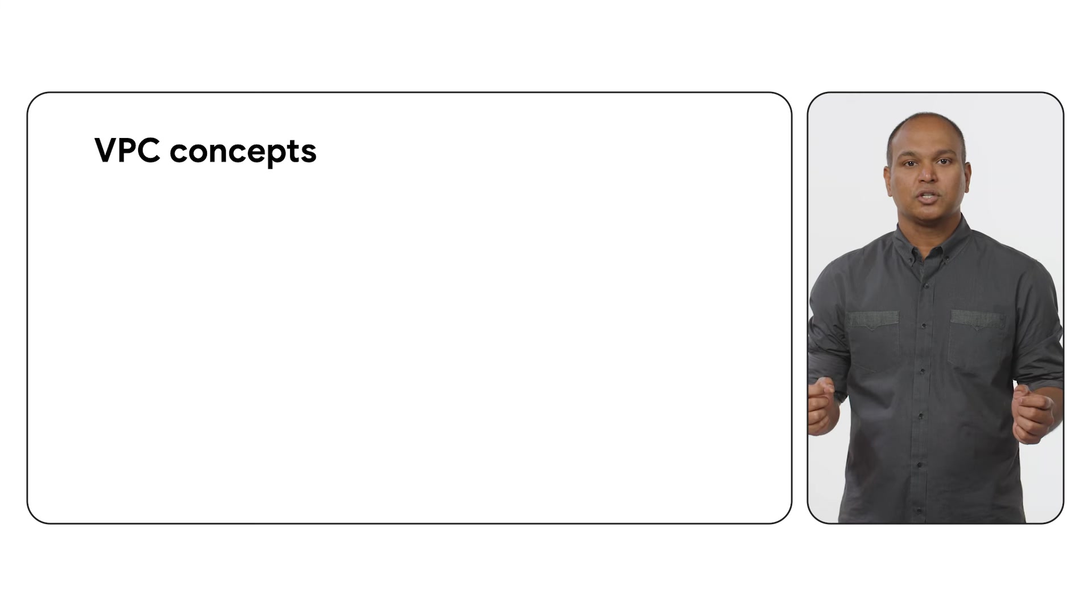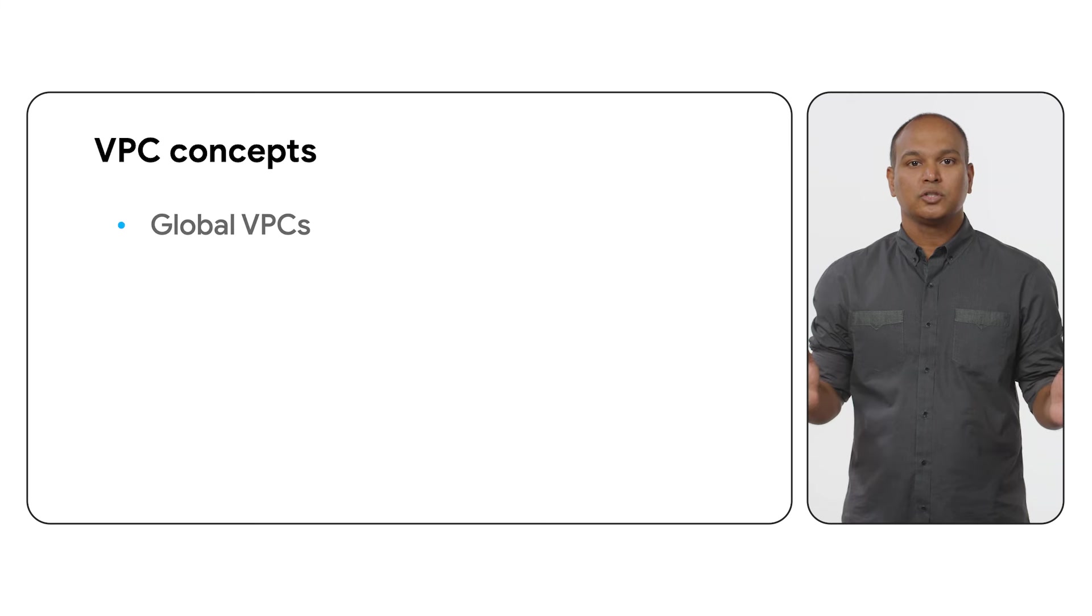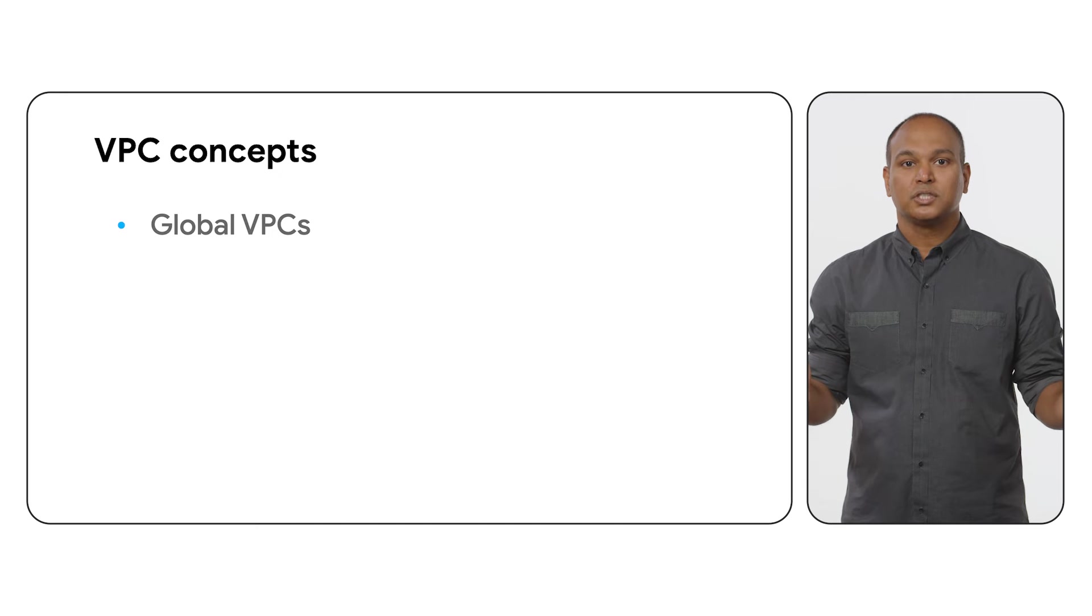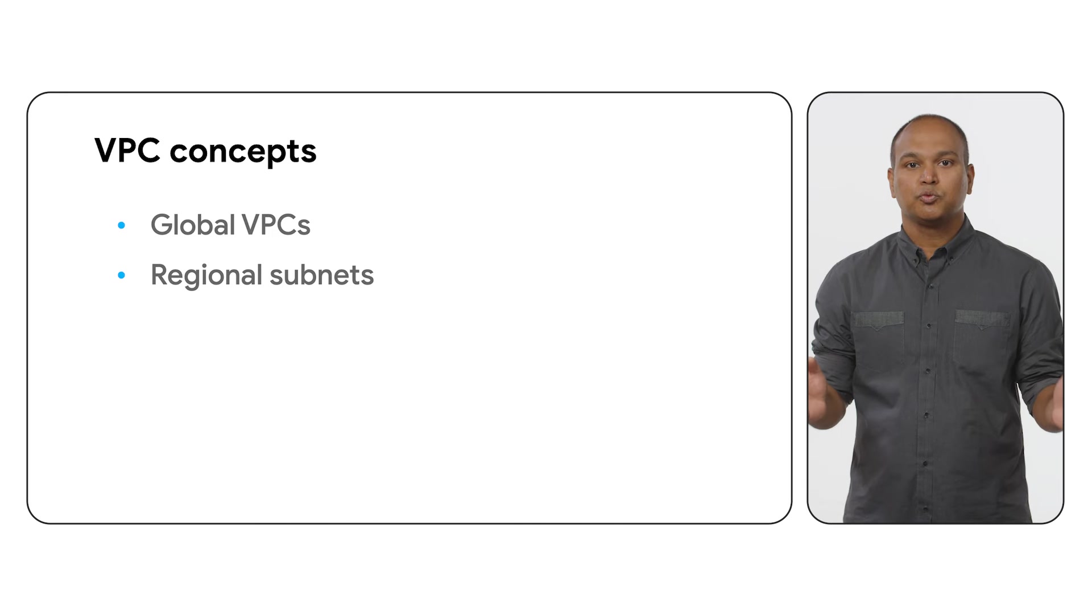Let's do a quick refresher on Google Cloud VPC. VPCs are a global resource that spans across multiple regions. Subnets are regional resources within VPCs.